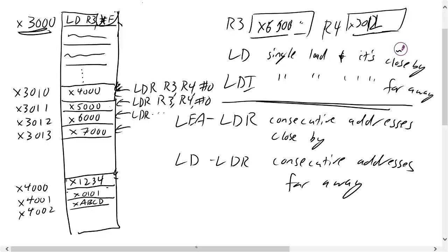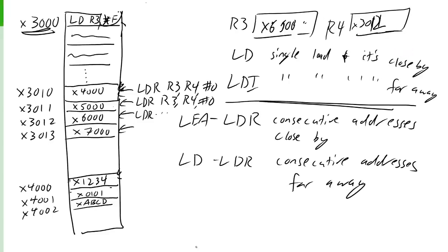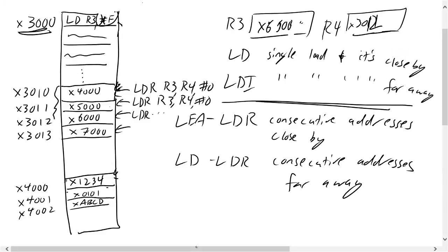And so if you build a loop structure where you're just incrementing, reading, loading, increment, load, increment, load, increment, load, you can read consecutive memory addresses in a row.